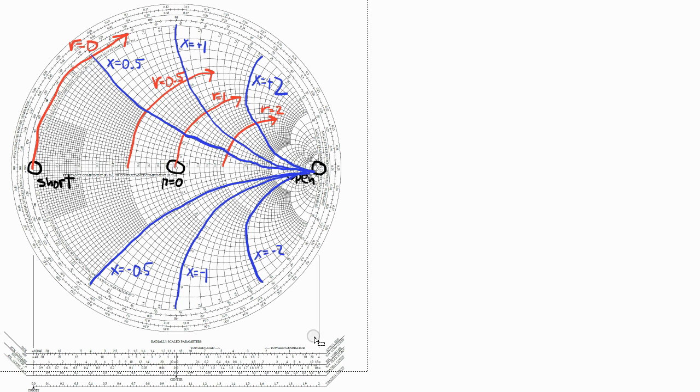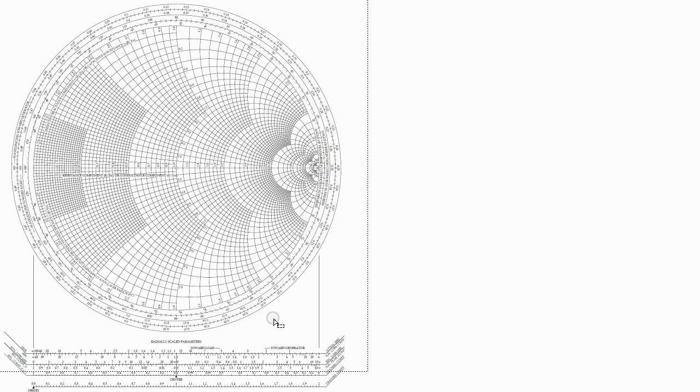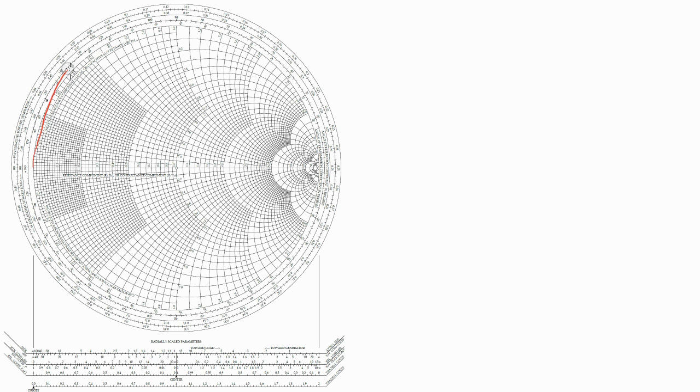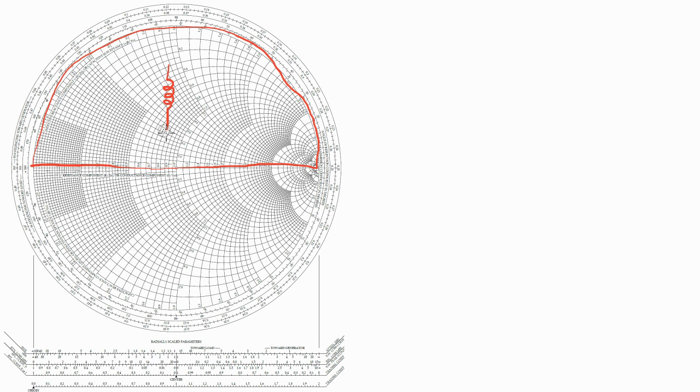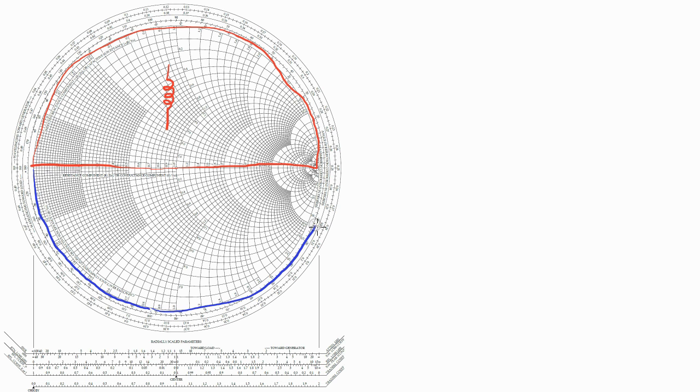Now let me highlight some of the regions of the Smith chart. So the top half of the Smith chart is the inductive half, where little x or big X are positive. The bottom half of the Smith chart is the capacitive half, where x is negative.